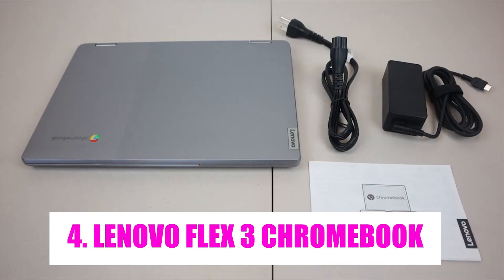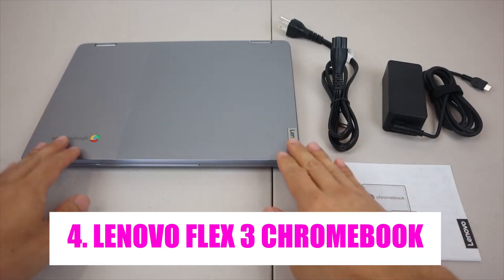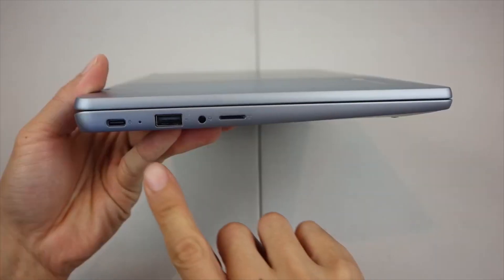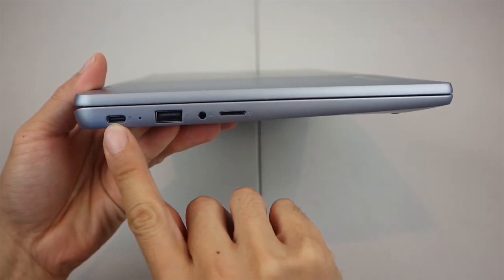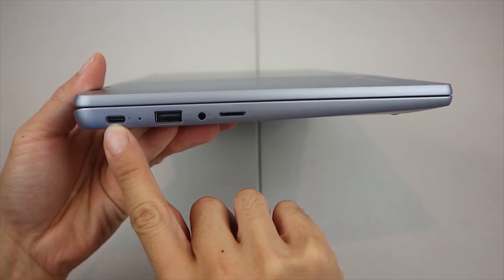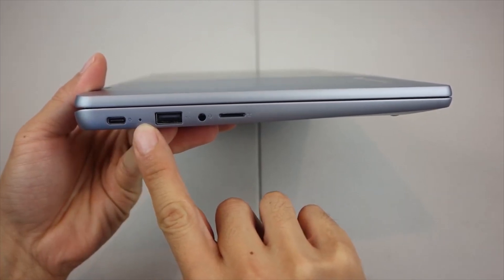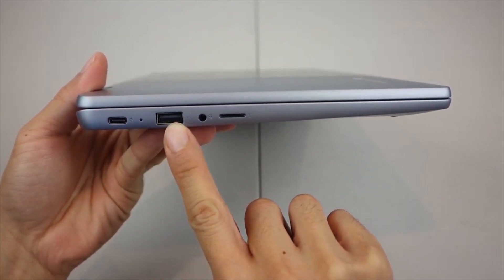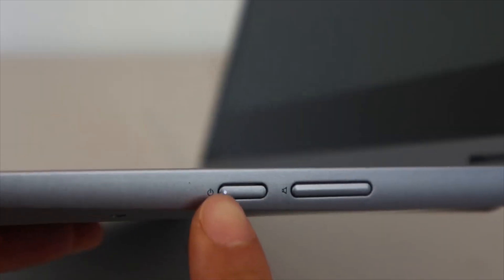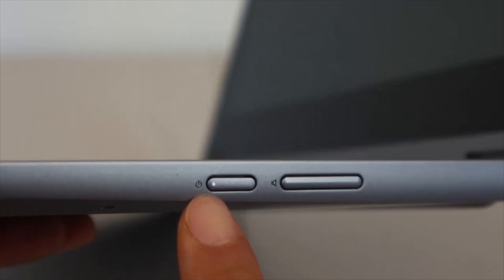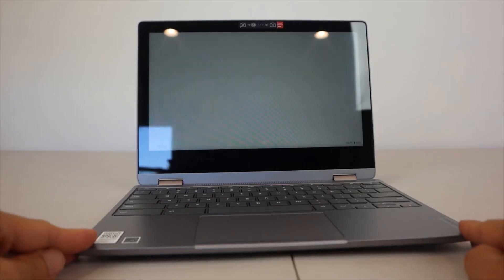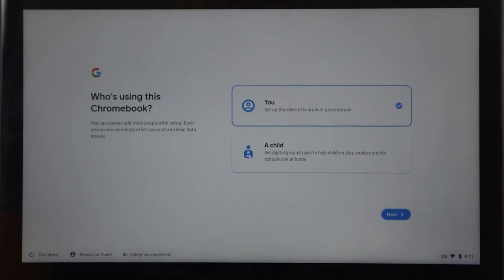Number 4. Lenovo Flex 3 Chromebook. The Lenovo Flex 3 Chromebook is a flexible and efficient computing device designed to meet the needs of modern users. Featuring a 360-degree hinge, this 2-in-1 device seamlessly transitions between laptop, tent, stand, and tablet modes providing versatility for various tasks and environments.